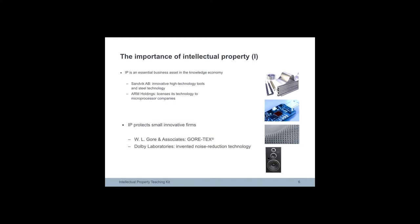Dolby Laboratories uses a combination of patents to protect its noise reduction technology and associated trademarks.